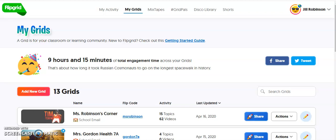Another feature in Flipgrid is the whiteboard feature, which allows you to write on a whiteboard while narrating so that you can demonstrate something, for example, a math problem that you want students to solve or explain.